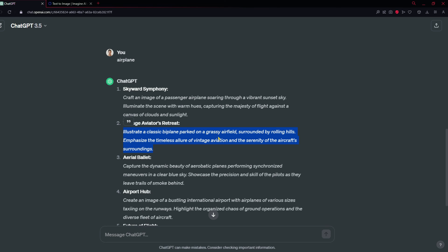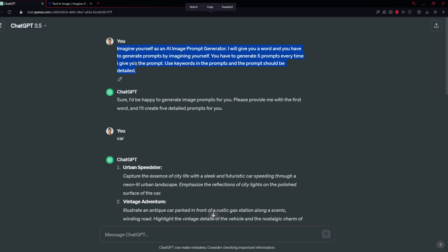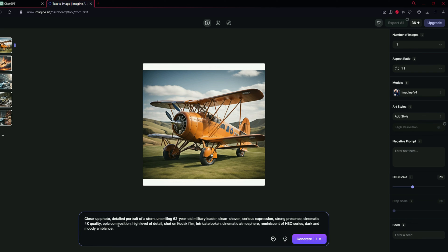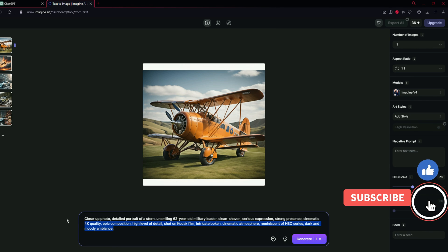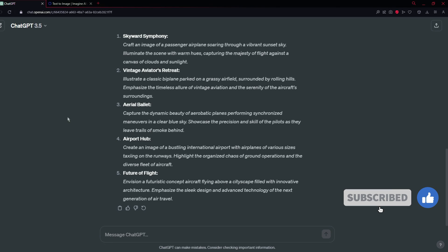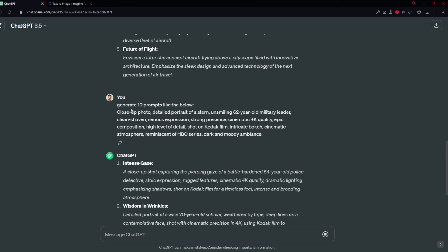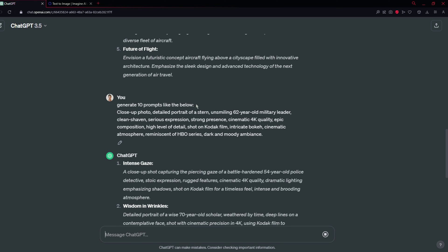Now if you don't want to generate prompts with ChatGPT, I've got another idea. You can click on a special button in Imagine that will generate a prompt by itself. Imagine has a built-in feature to create prompts automatically. You can copy that prompt, give it to ChatGPT, and say: generate 10 prompts like the one below, but for car. It will use those keywords and generate prompts for a car AI image.